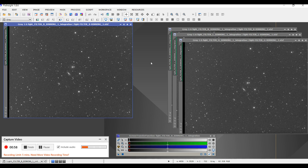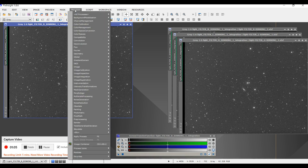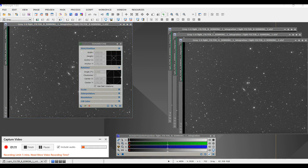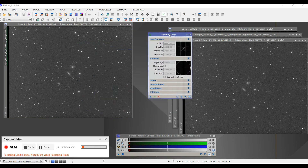So I'm going to make it so all the images line up perfectly. I go into Process and open up, under Geometry, there is a Dynamic Crop. And then this panel appears.